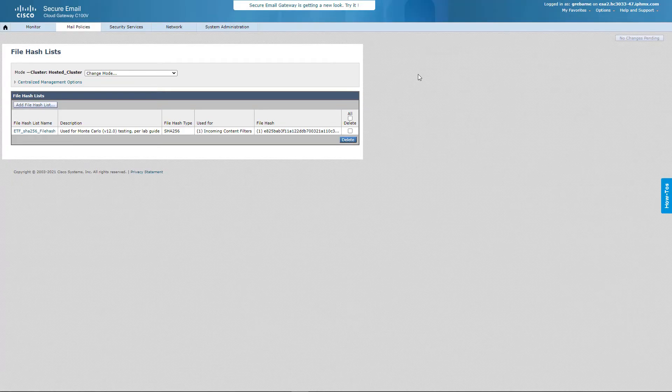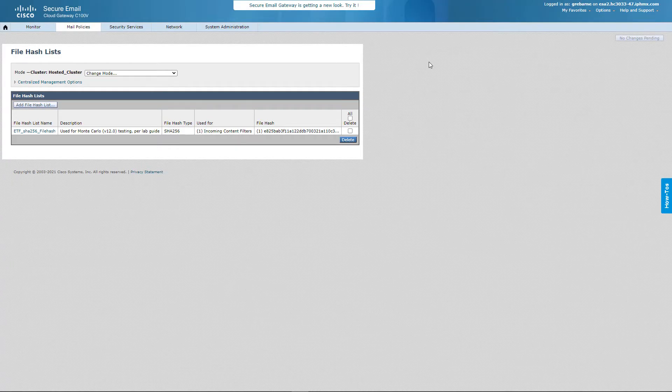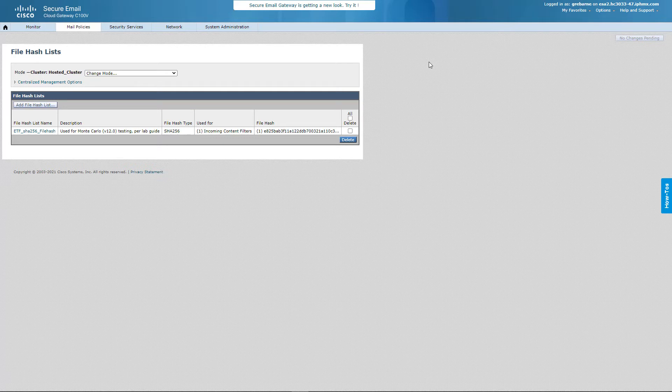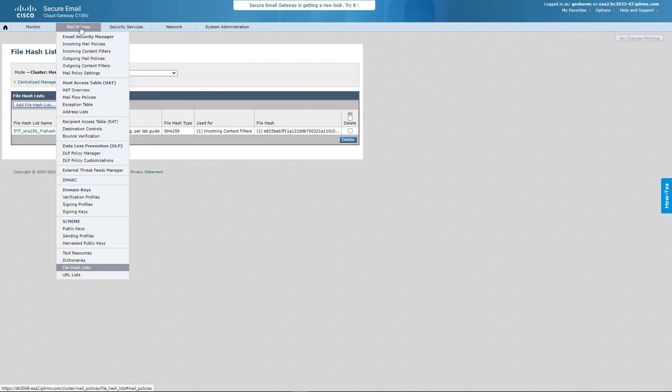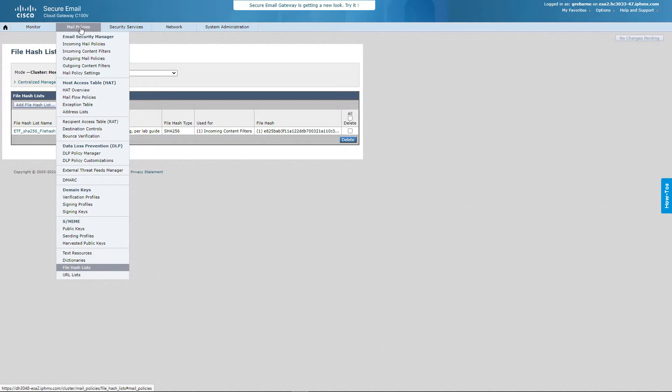So I will say if I was doing active threat hunting, I would actually use SecureX threat response. But in this case, my boss came to me, and he was kind of looking what our tools were doing. So I thought I'd show him the value of what we were actually blocking utilizing Talos and utilizing Cisco SecureEmail.